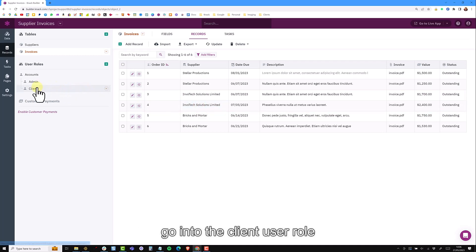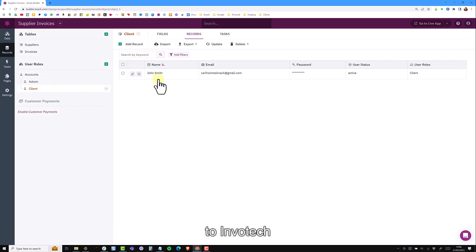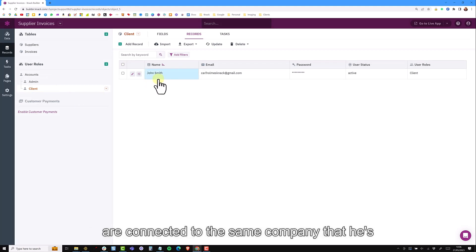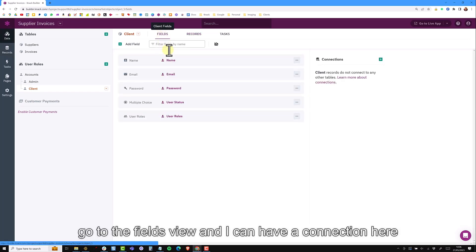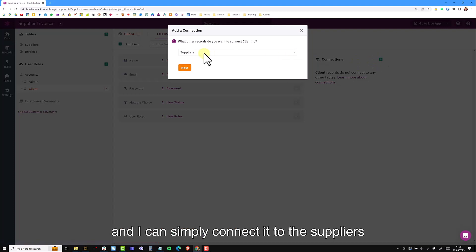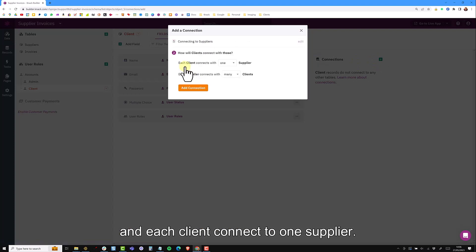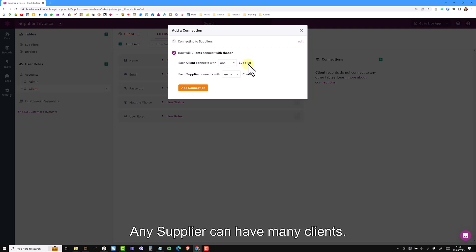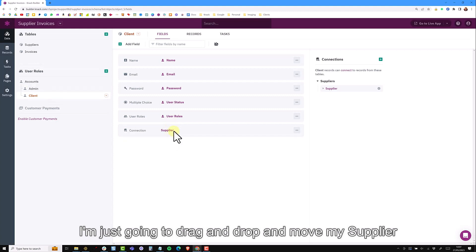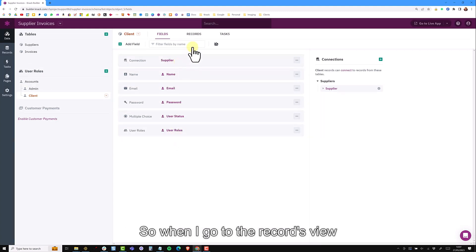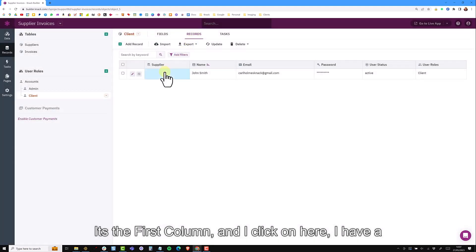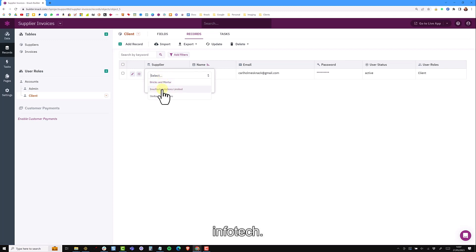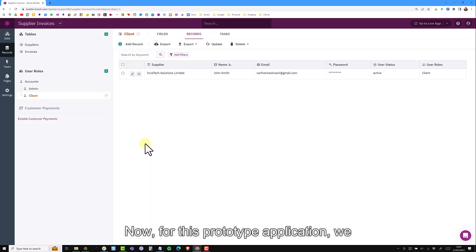I need to go into the client user role and add a connection so that John Smith is connected to InvoTech. That way when he logs in, I can show invoices that are connected to the same company that he's connected to. This is very simple in NAC. Go to the fields view and I can add a connection here and I can simply connect it to the suppliers. Each client connects with one supplier and each supplier can have many clients. I'm just going to drag and move my supplier field to the top. When I go to the records view, it's the first column. If I click on here, I have a list of suppliers and I want to select InvoTech and I can connect John to InvoTech.